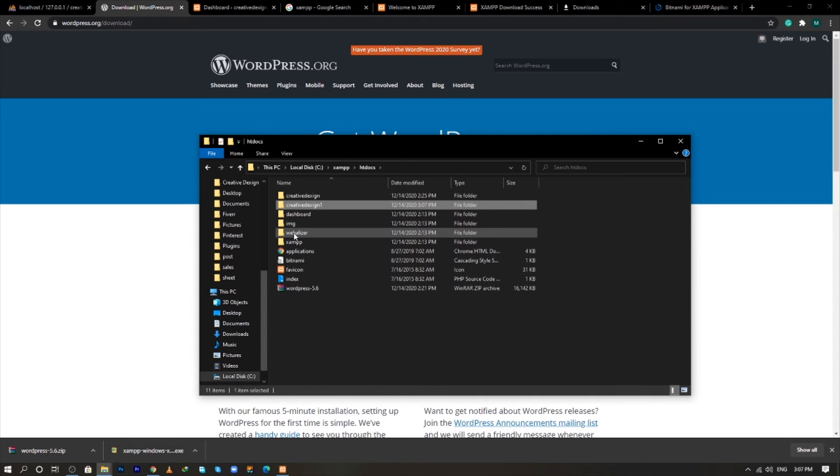And now our fourth step has been completed, which was to add the WordPress file in the root folder of htdocs. So now we will move to run the installation of WordPress.